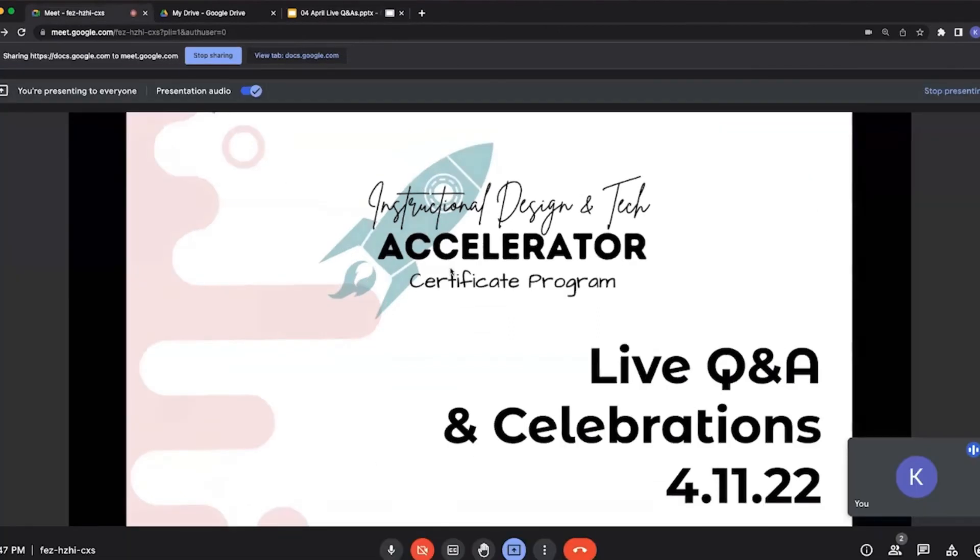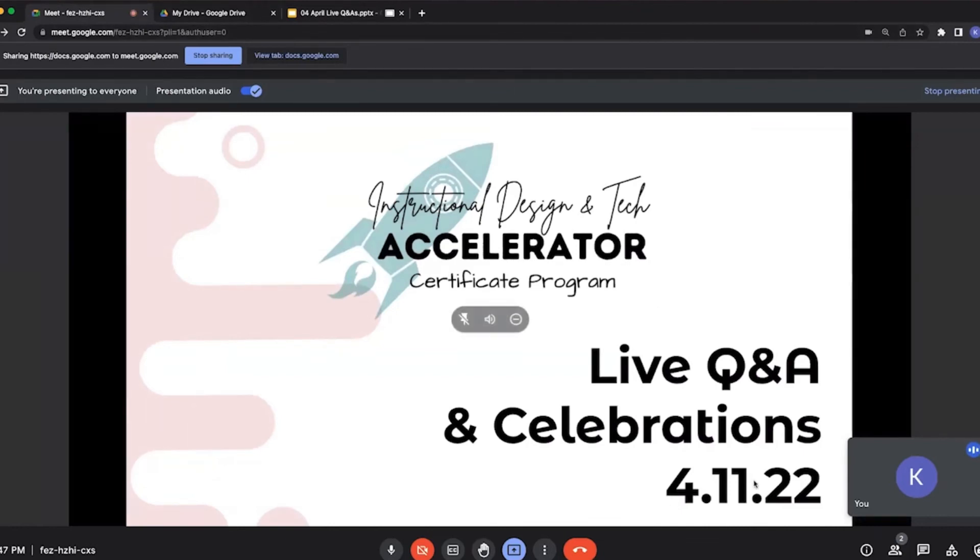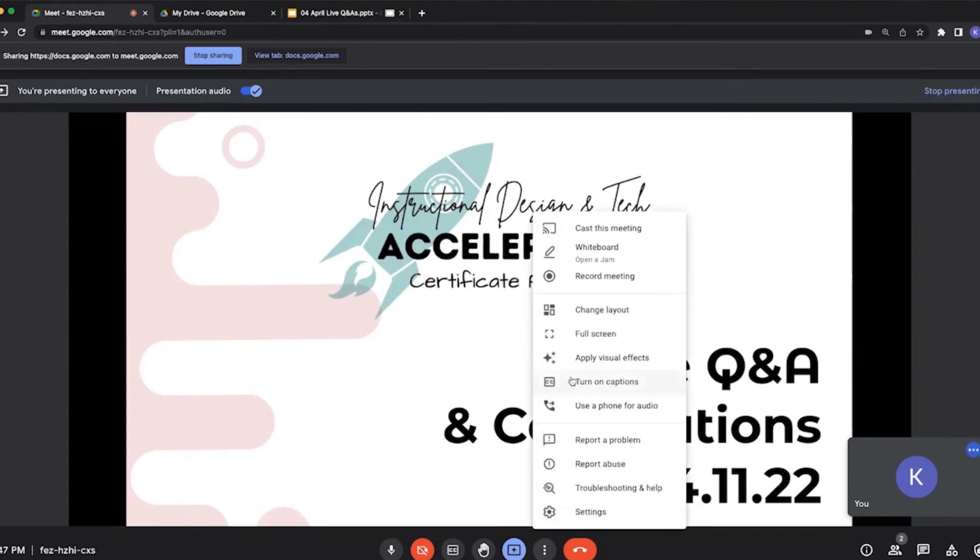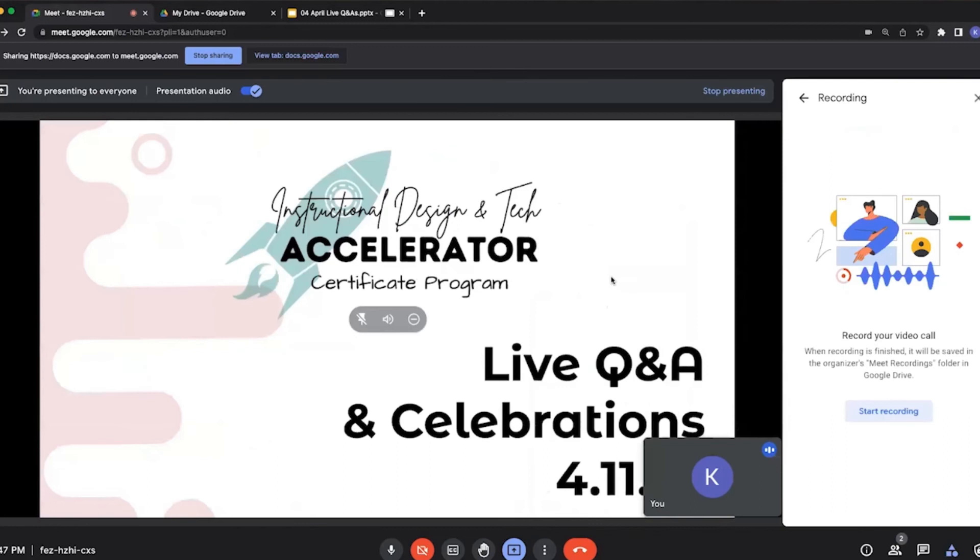I'm going to go back over to my meeting. I have the different tabs up here and now I'm ready to record. I'm going to go to the more options button. I can do a lot of things for this meeting, but I want to start recording, so I'm going to hit record meeting.